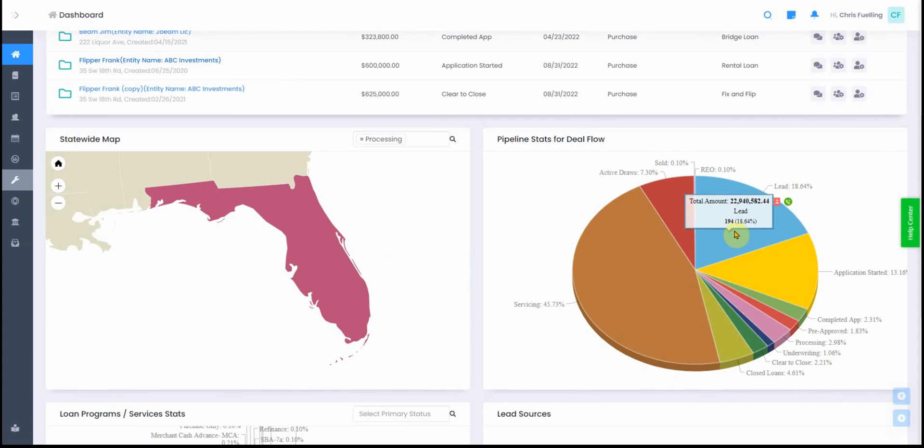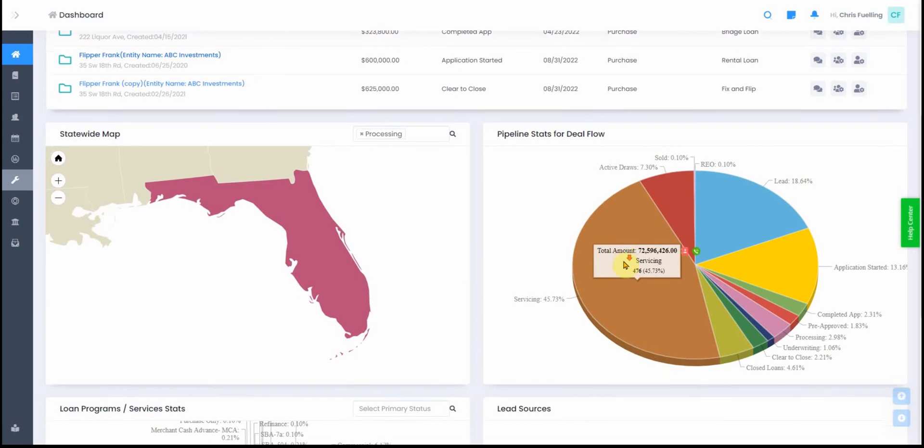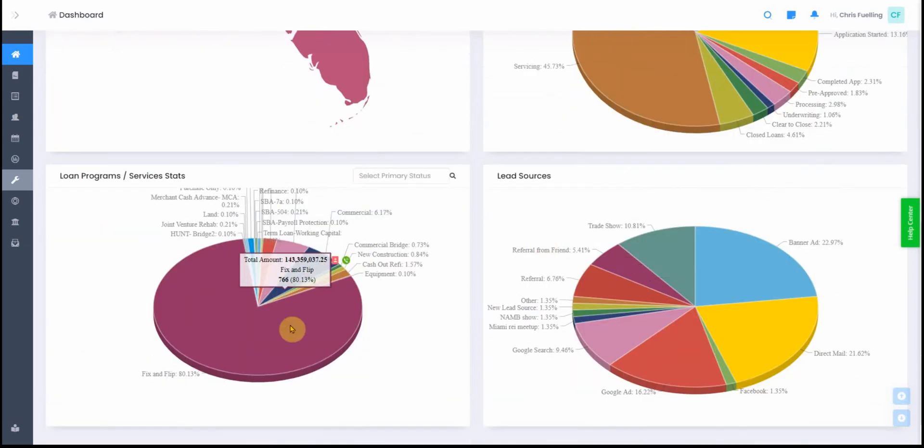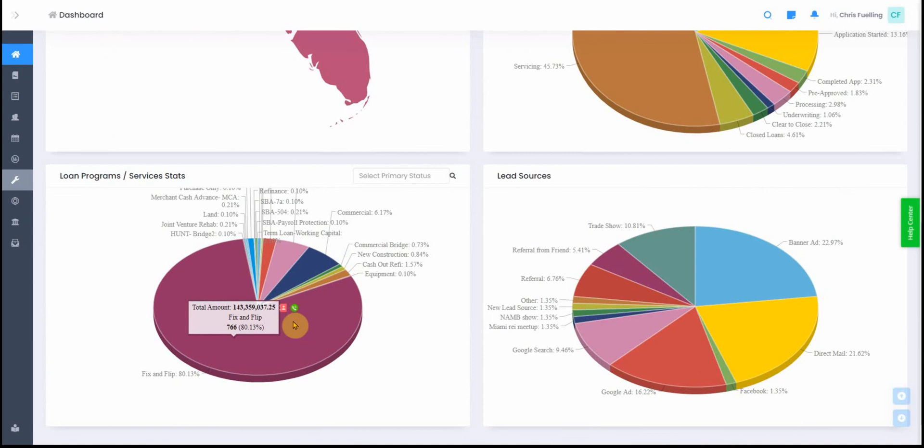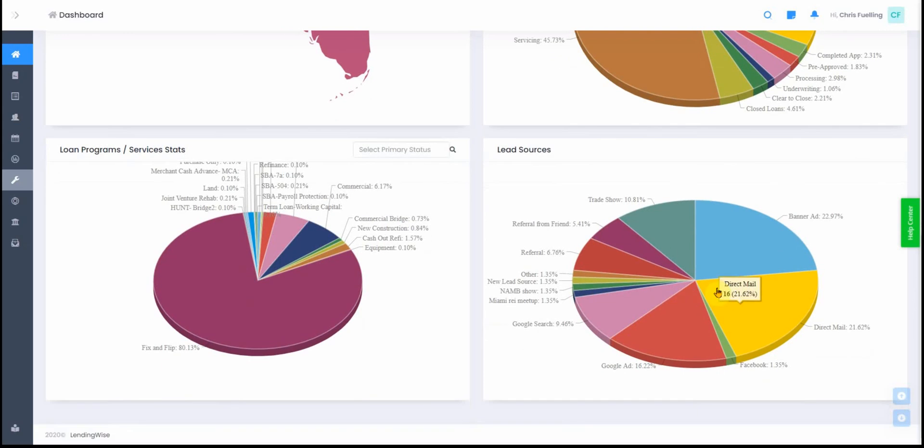This is another pie chart showing you what percent of your loans are in different stages. Here you can break down what percent of your loans are a certain product type and where your different lead sources came from - like how did you hear about us. You can track that and see what percent of your deals come from certain attribution channels.